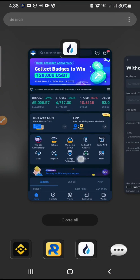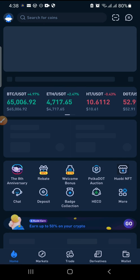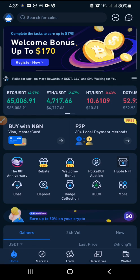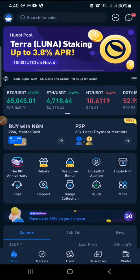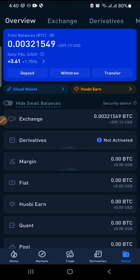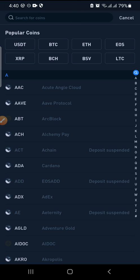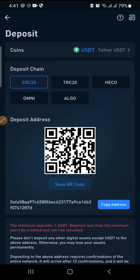Now let's switch to Huobi. This is our Huobi account — I need to log in, so let me quickly log in. I've just logged in. On Huobi, come to Wallet, then go to Deposits — you want to bring the money in here. You want to deposit USDT.